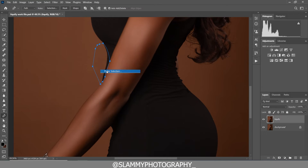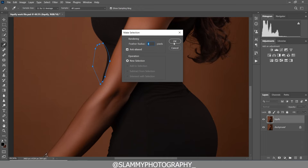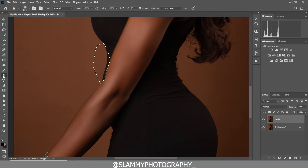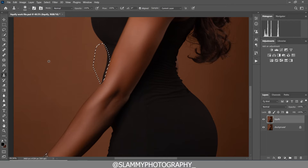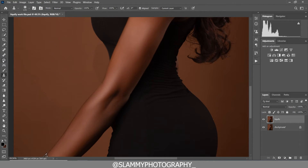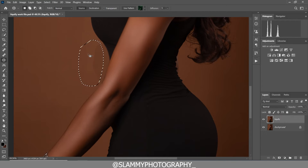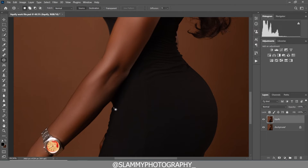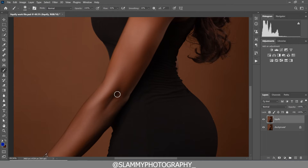Right-click and click Make Selection, set the feather radius to 4, then click OK to make the selection. Take the Clone Stamp Tool, hold Alt to sample from the background, and paint over these areas. Then select Deselect, take the Patch Tool, and remove the hard shape that's been revealed. You can see before and after — we've easily fixed this area.